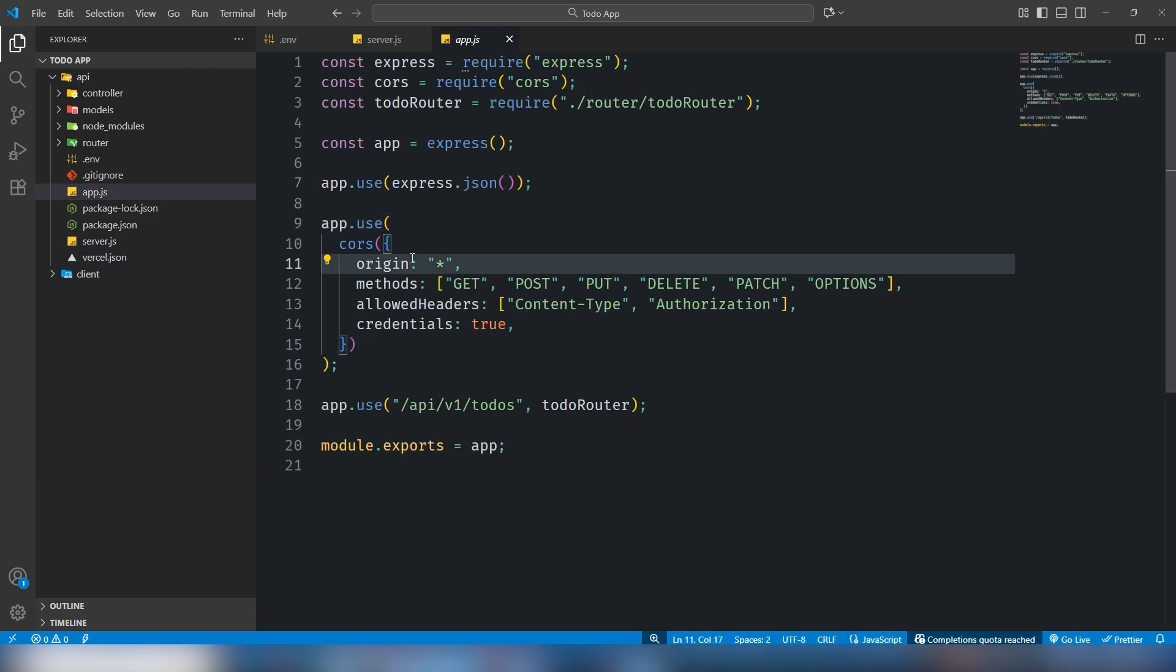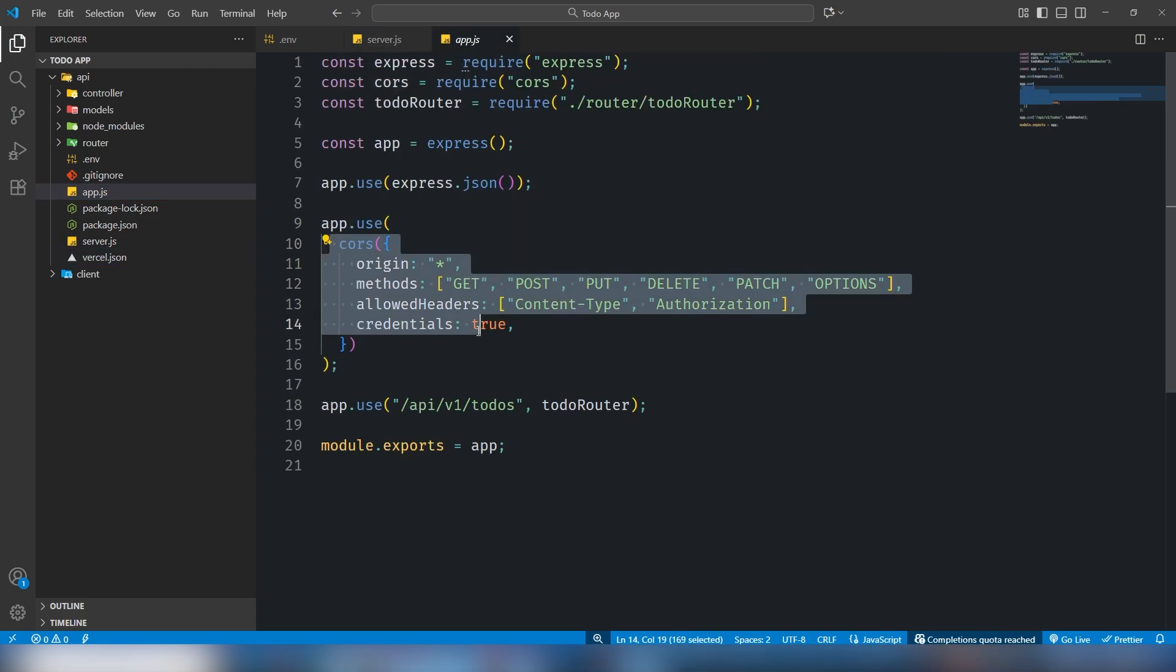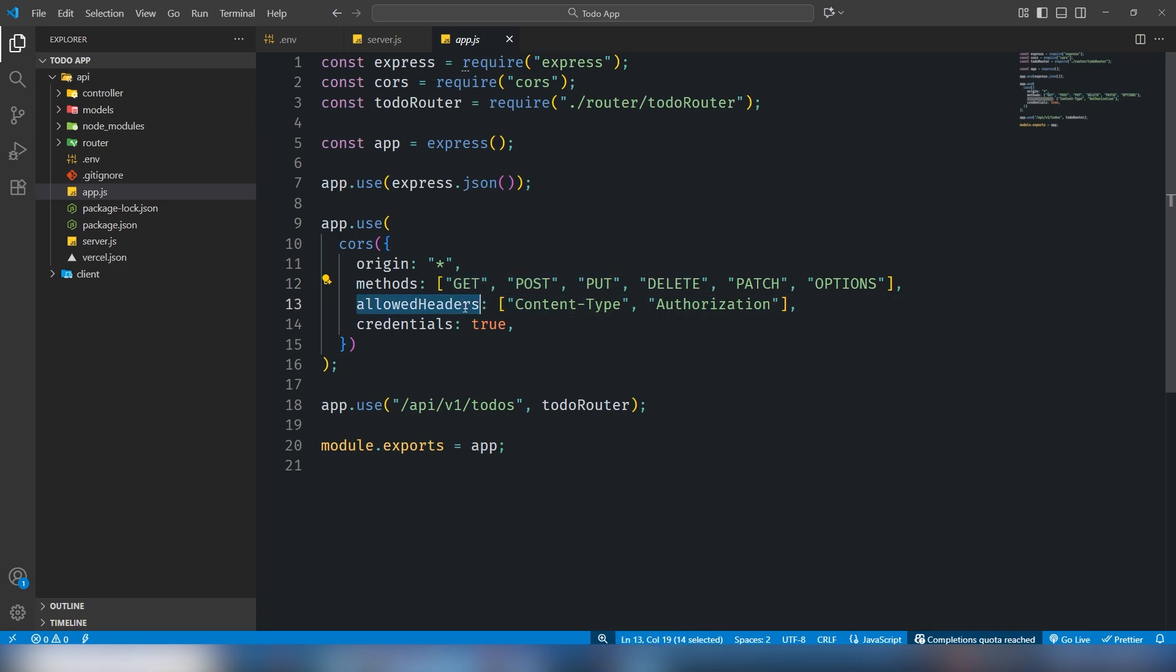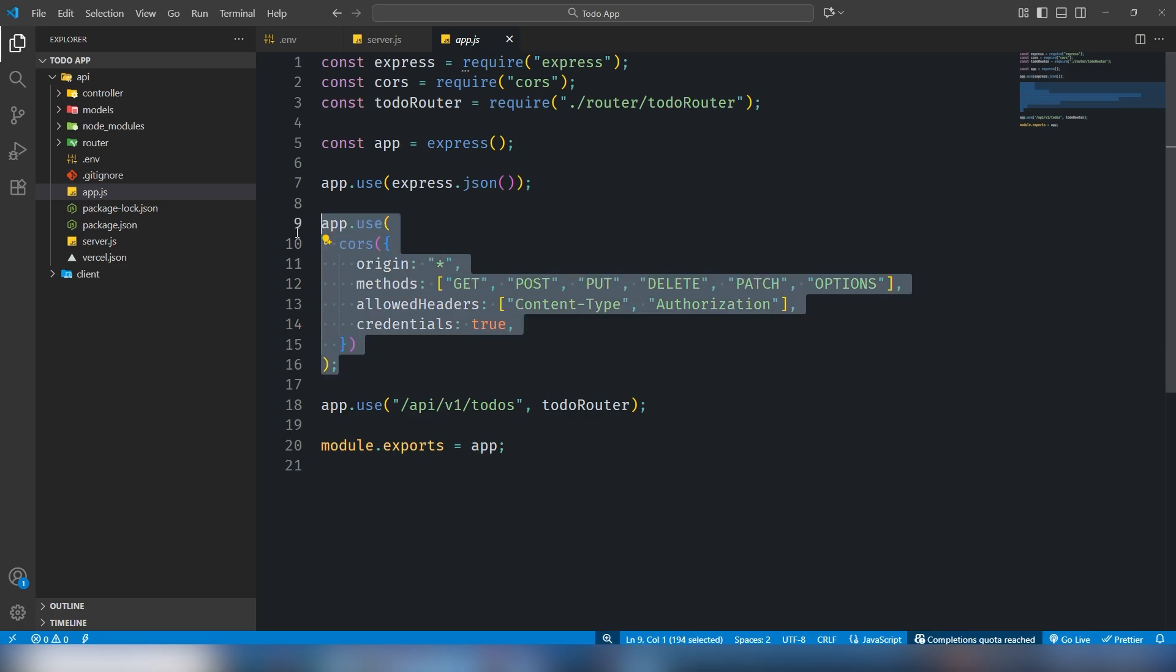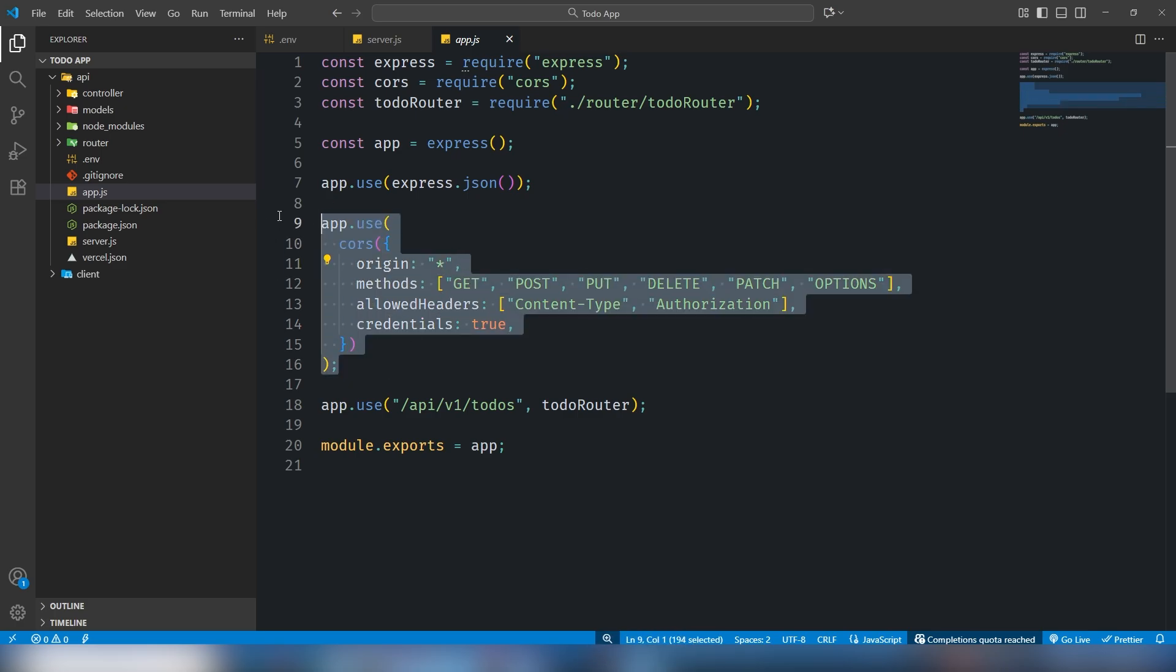Use CORS origin asterisk, method you should use GET, POST, DELETE, PATCH, OPTIONS, allow headers content-type and authorization, credentials true. You must use that, otherwise you will face problems on Vercel.